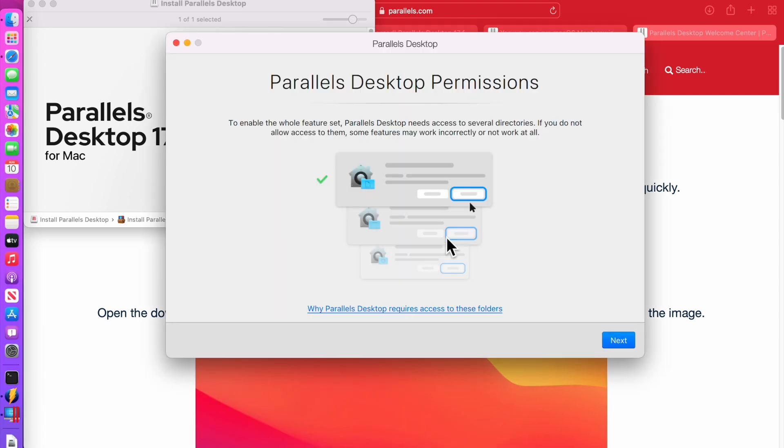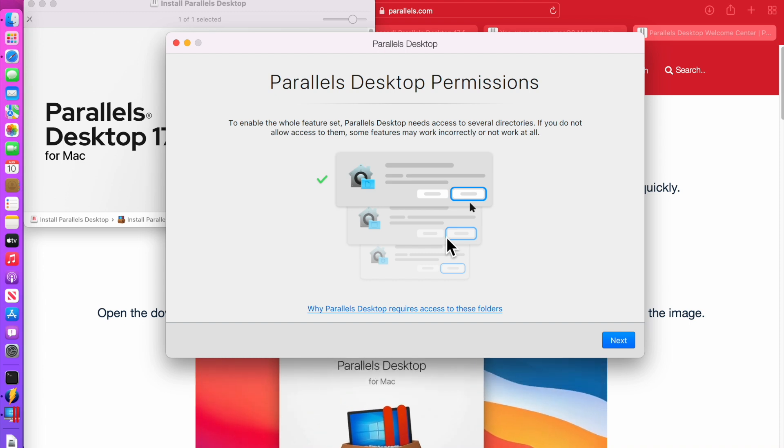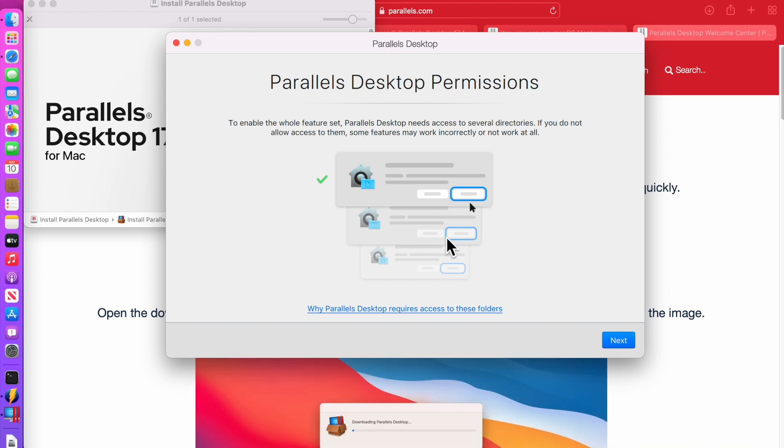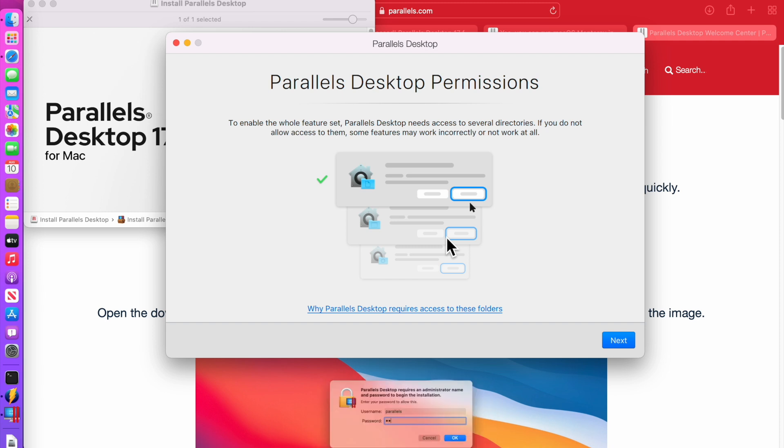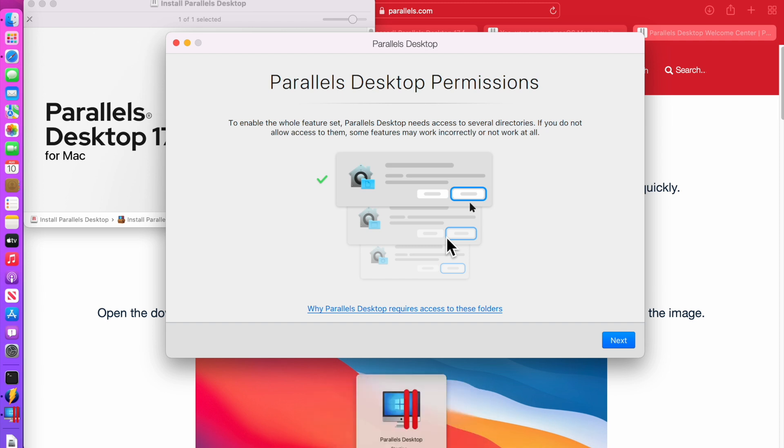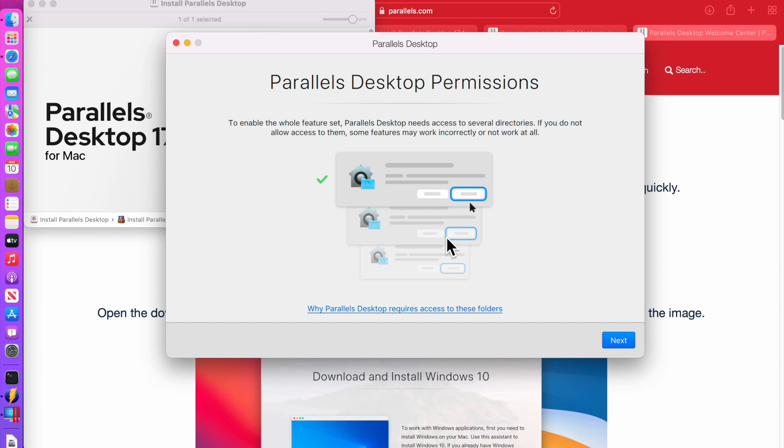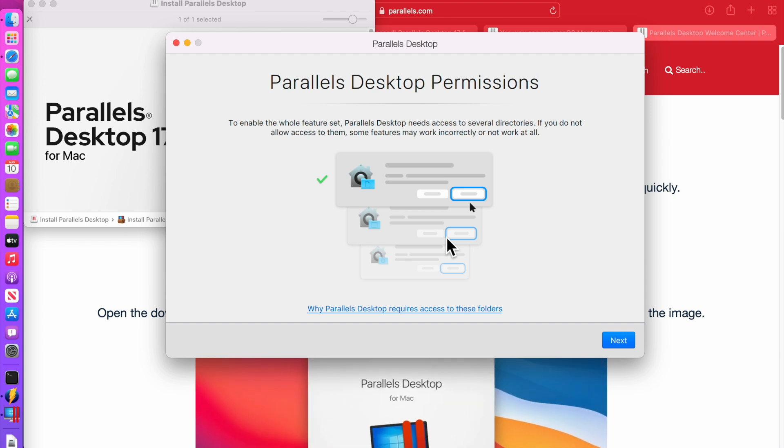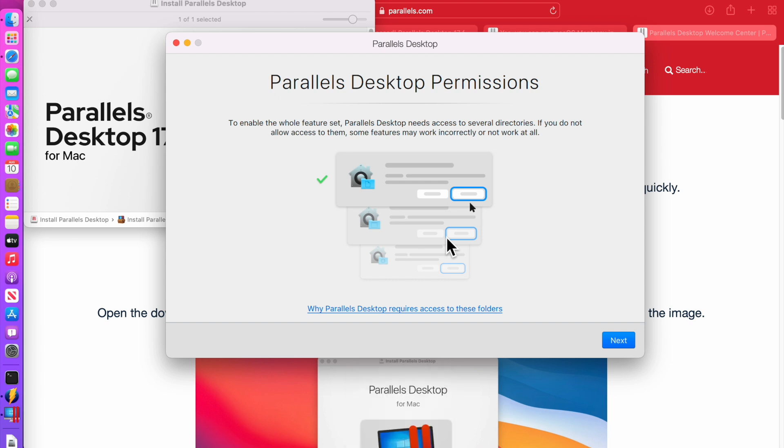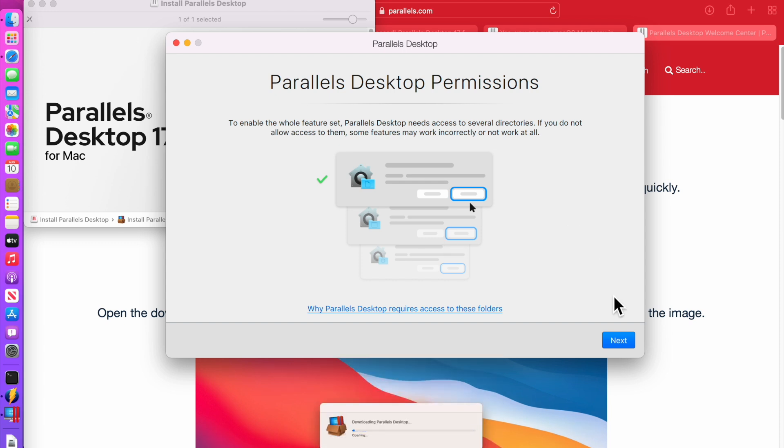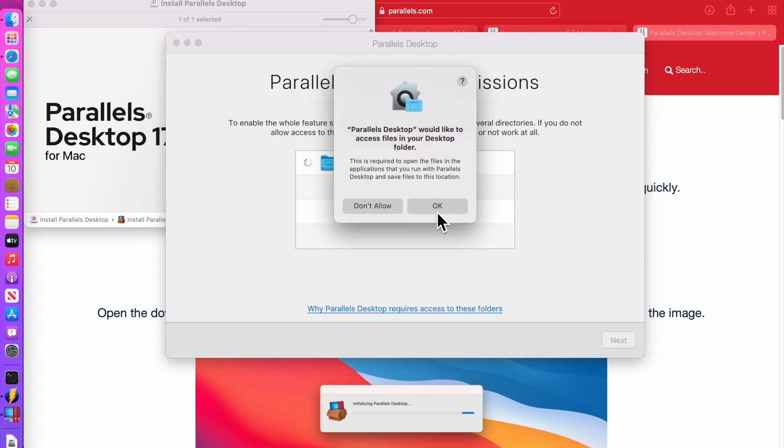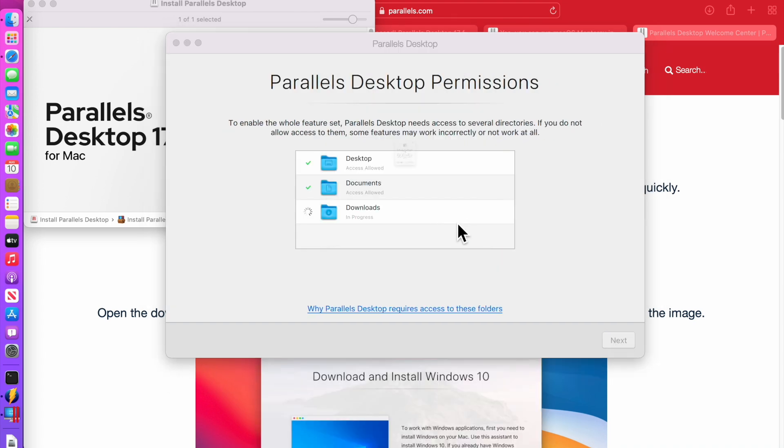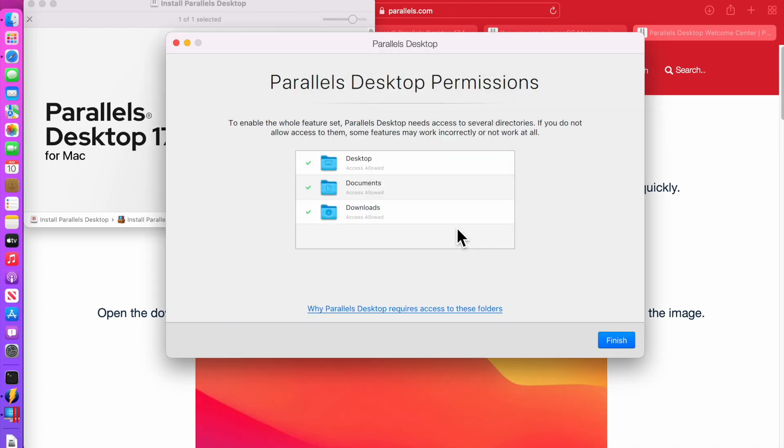The first thing we need to do is give Parallels desktop application the ability to access downloads, desktop and documents. There's new controls on macOS called transparency consent and control to be able to block applications from getting access to your personal files. But in this case, we know the application and we're going to grant it access. So we'll click next, first desktop we'll click OK, documents OK, and downloads OK and finish.